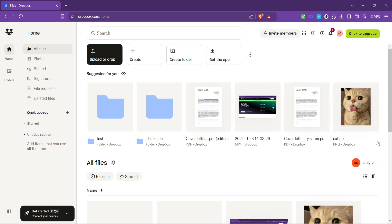Now that you're logged in, you'll find yourself on the main dashboard of your Dropbox account. At this point, you're just a few clicks away from accessing all your stored files.